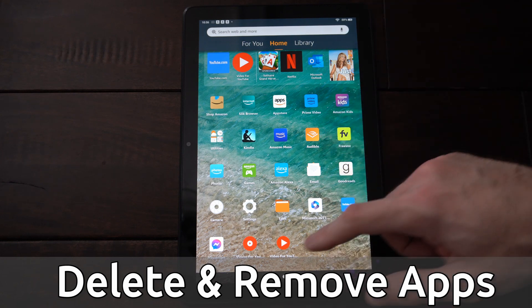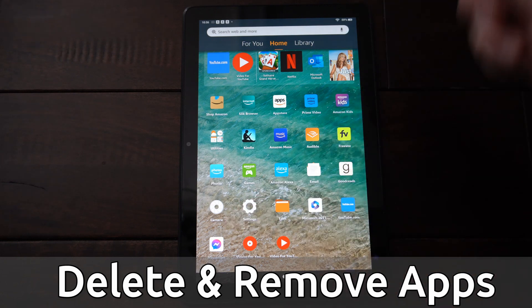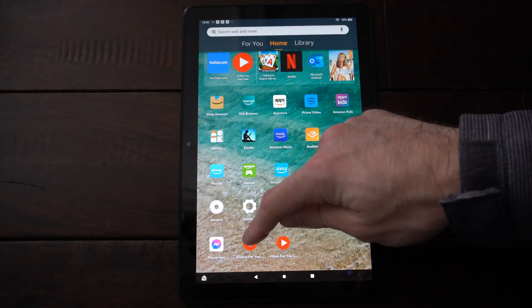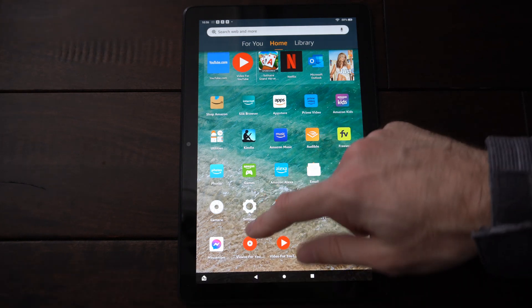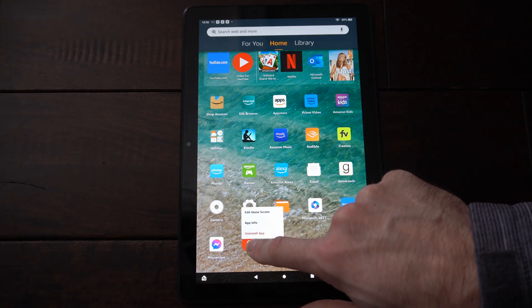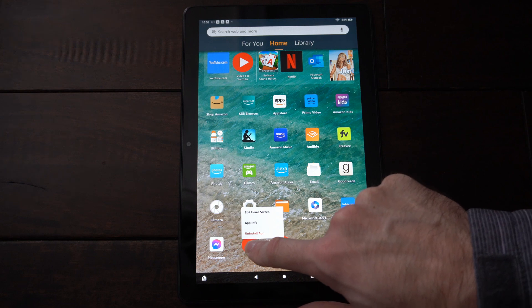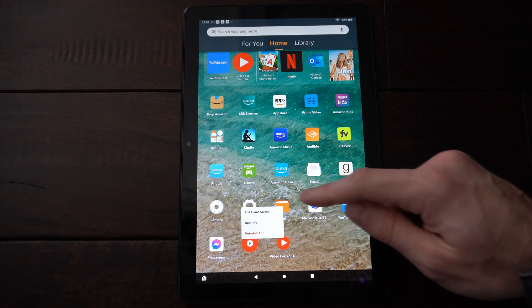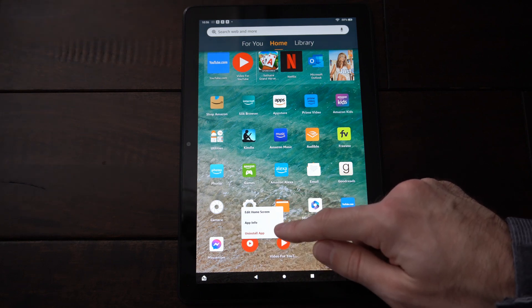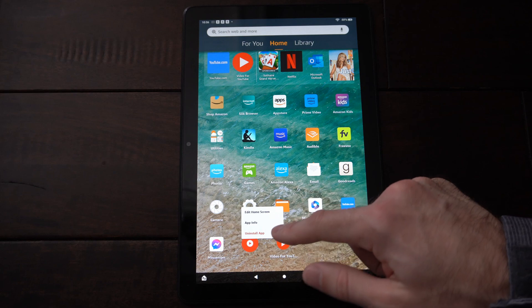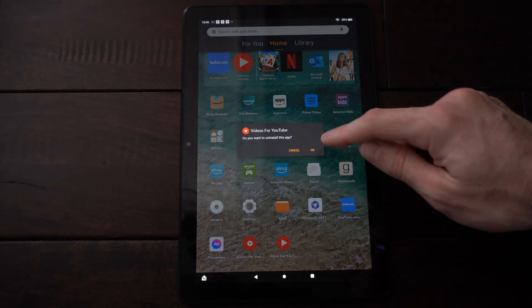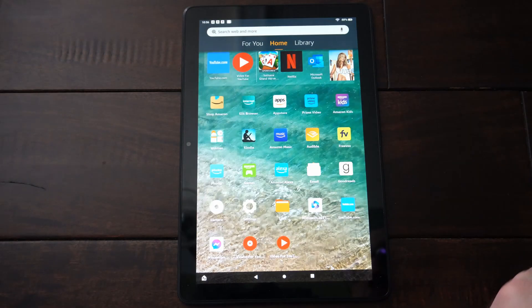So I have a couple applications in here I don't want. Like this video for YouTube application — if I select it and hold down on it for about one second, I have the option for app info, uninstall app, or edit home screen. All I have to do is go to uninstall application.